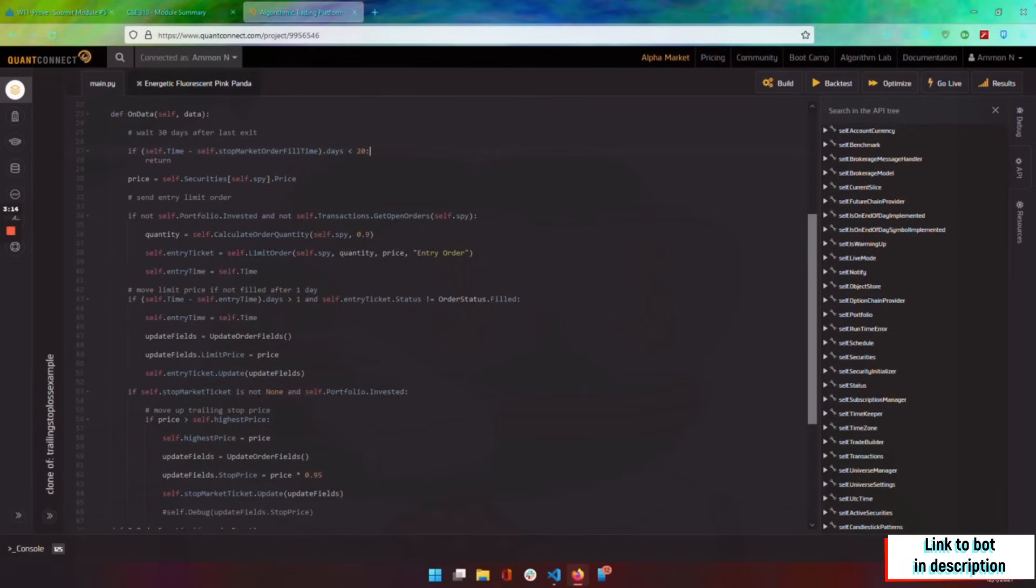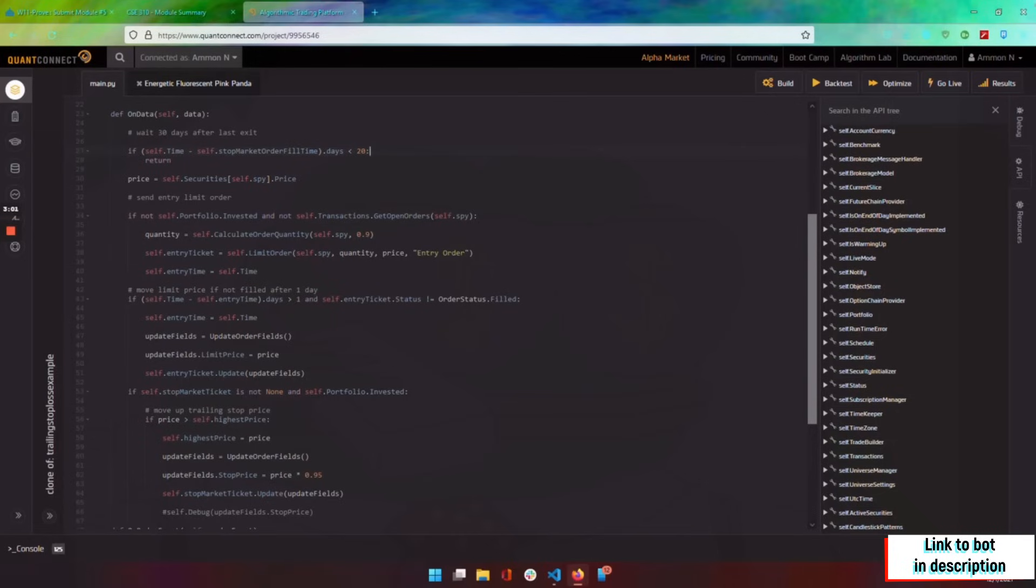So if we buy in at $200 and it dips 5%, then we sell out. We're liquidated. But if we buy in at $200 and say it goes to $250, and then it dips 5%, then we sell out.